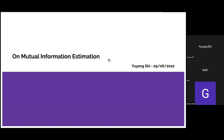Hello everyone. Today I'll be giving a talk on mutual information estimation, intended as an overview of the area. I've included a wide review of different estimators, some theory about the difficulties, and some recent progress — basically the latest developments in this field.